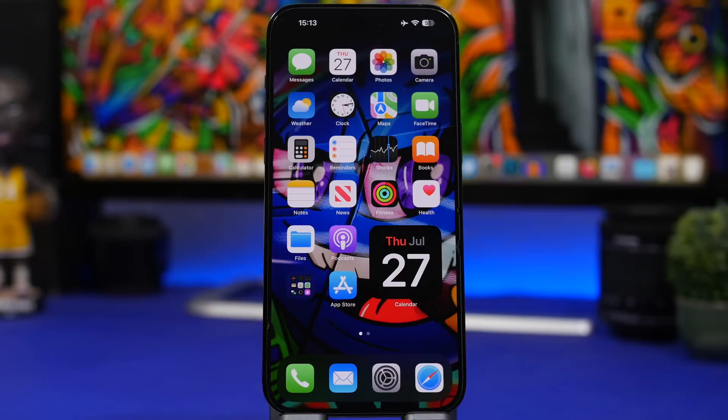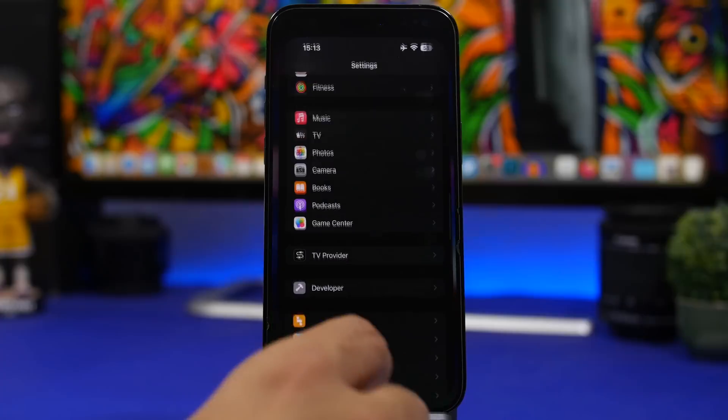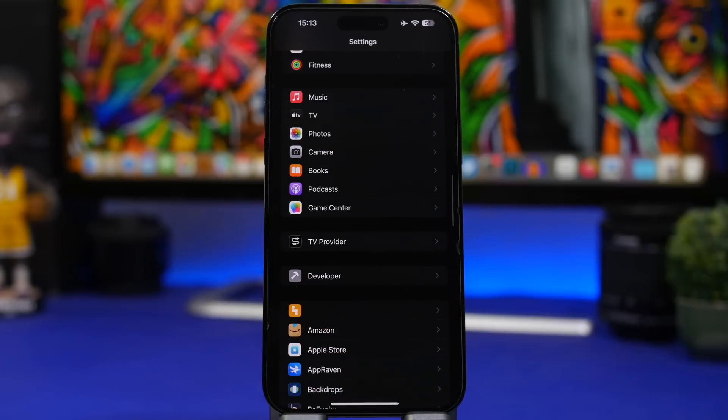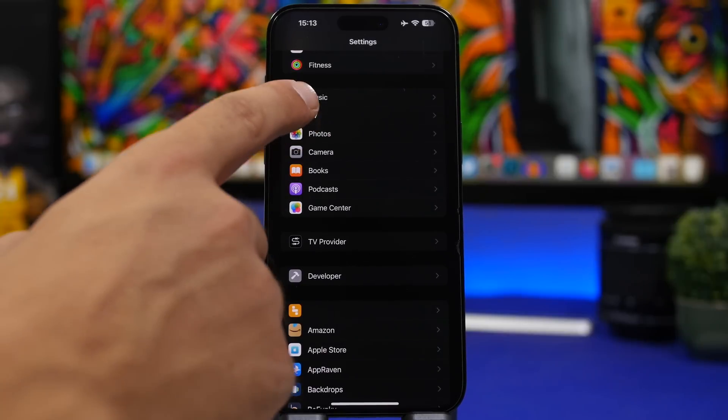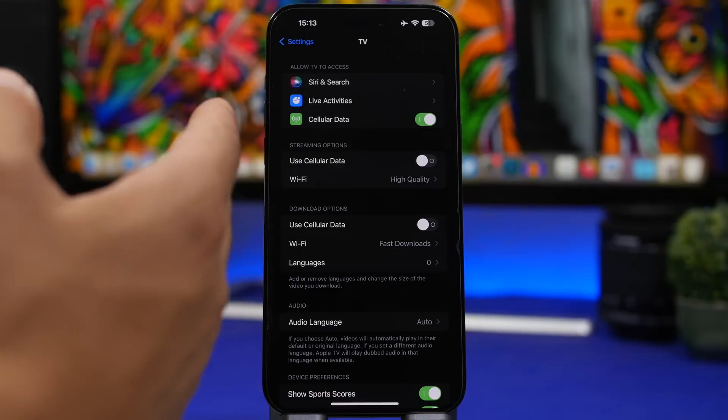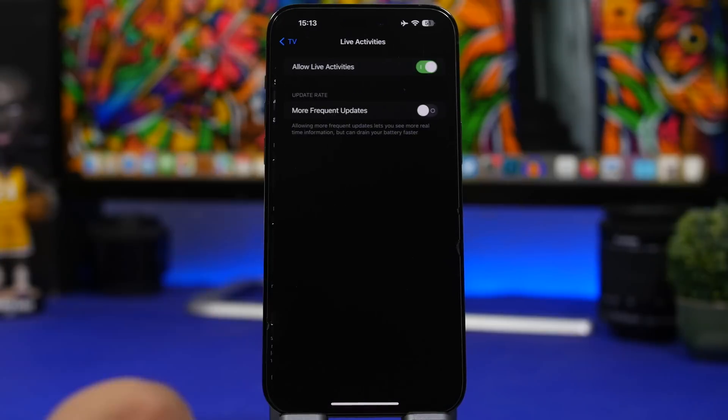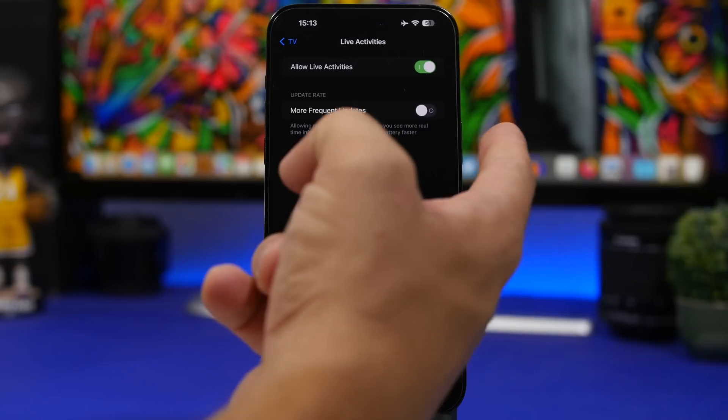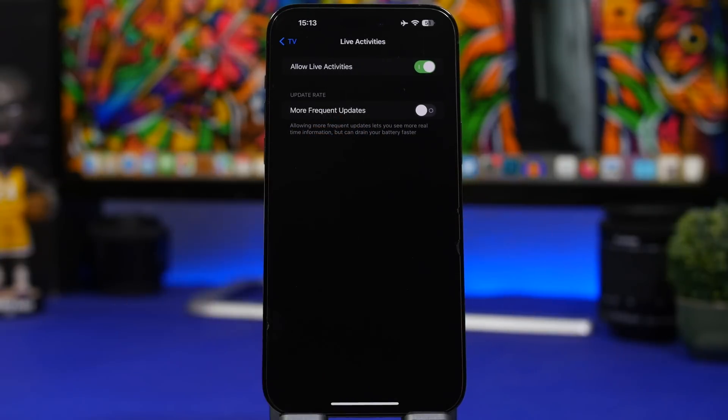Next up are live activities. Make sure that you limit the amount of live activities that you use on the lock screen of your device. And especially if you have set more frequent updates for your live activities just know that those will consume a ton of battery and that is confirmed by Apple as well.